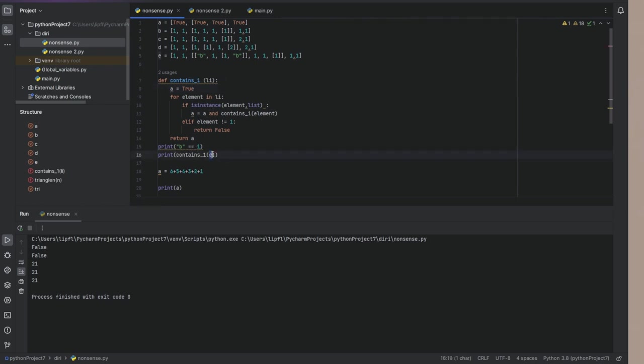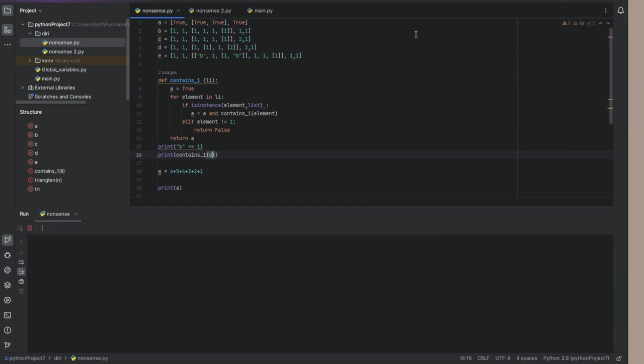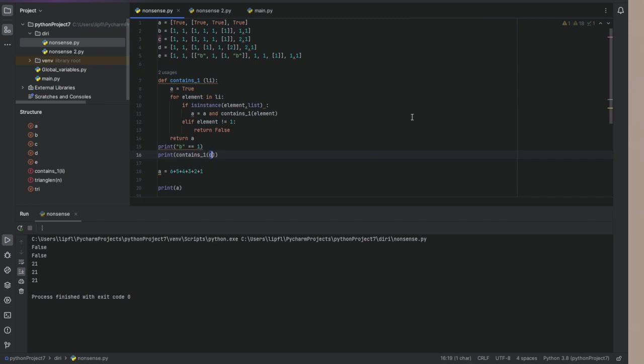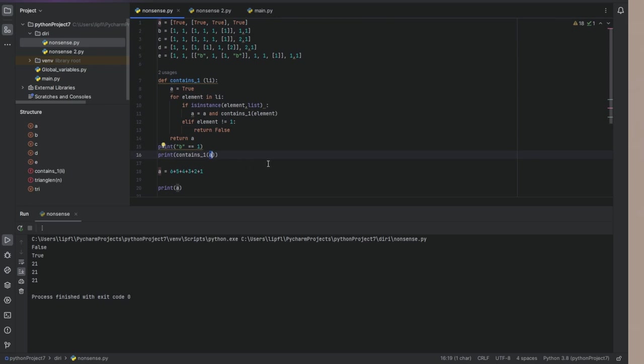But again, d is also false and c is also false. And a is also false, because, no, it's true of course. And b is also true. So here we got it.